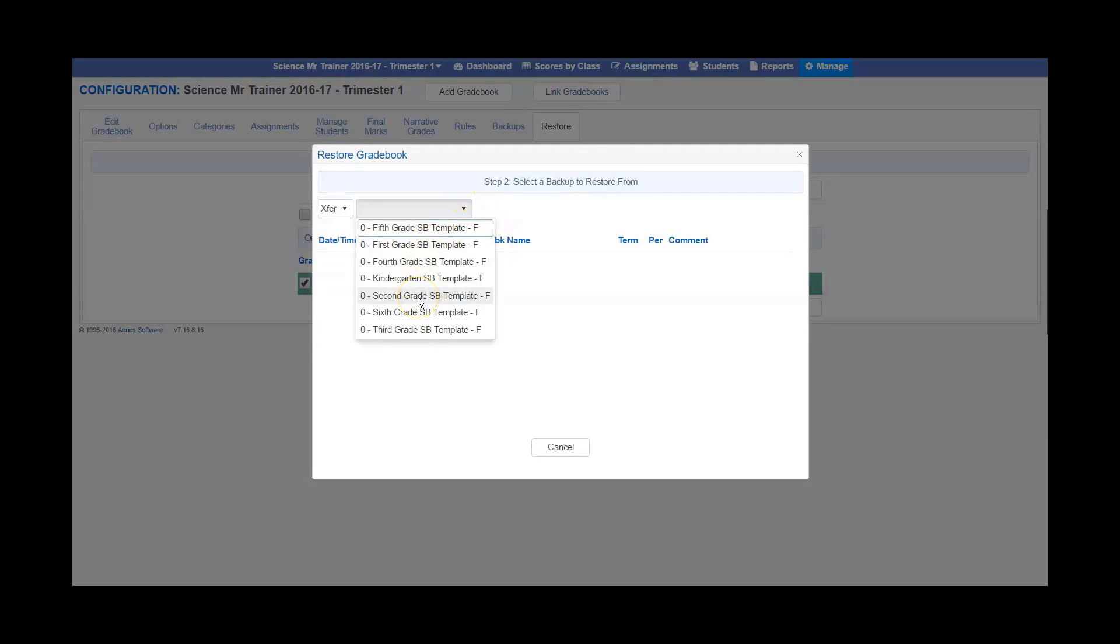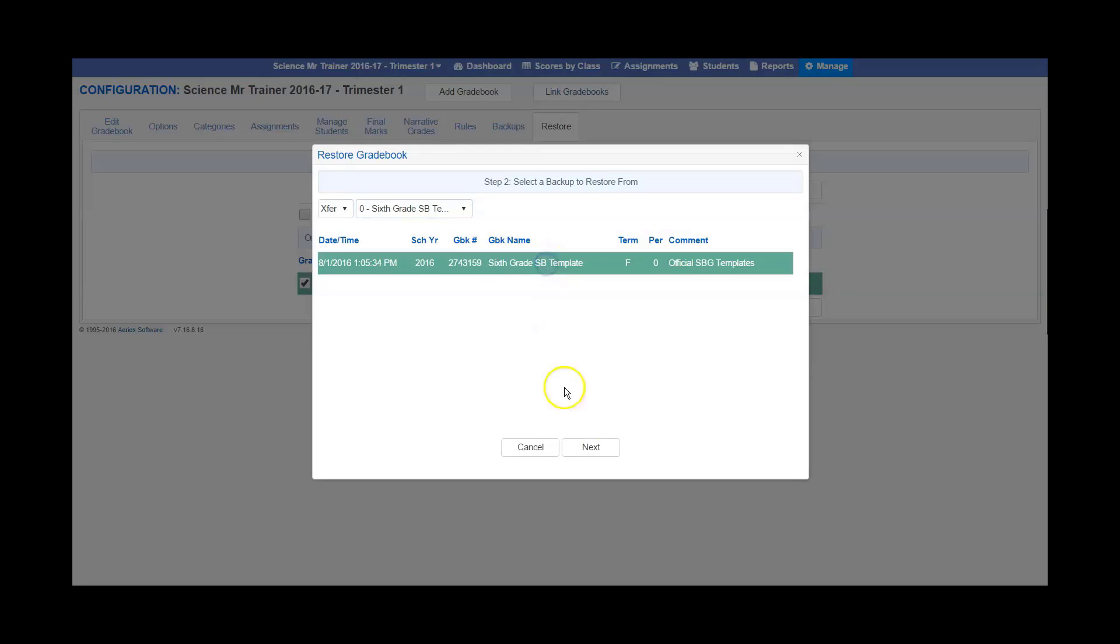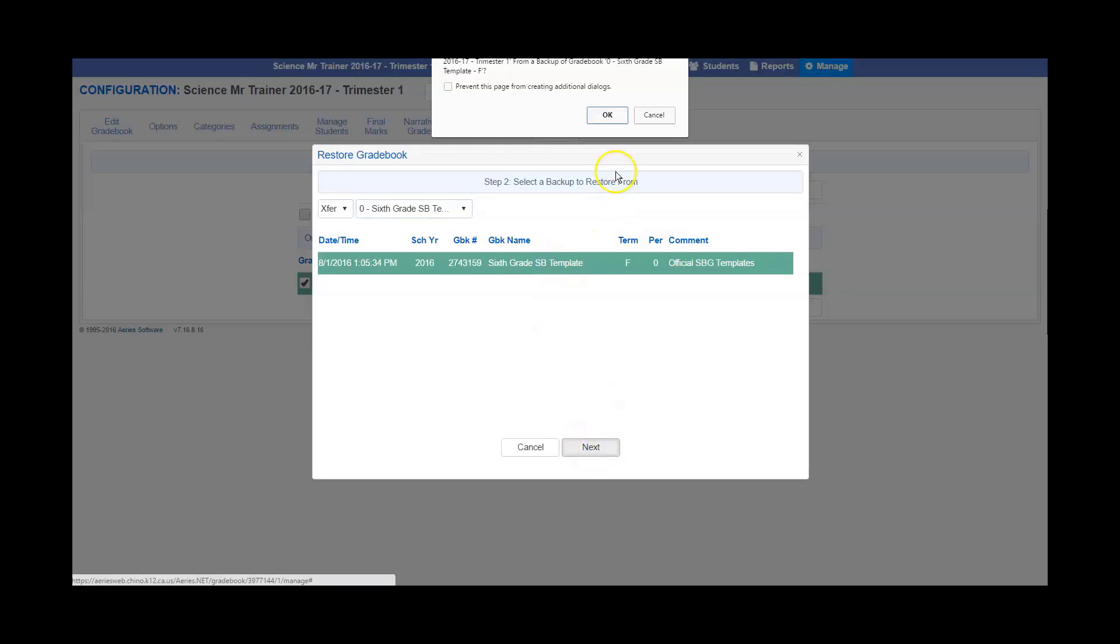Pick your gradebook grade level. We are sixth grade, so go ahead and click on sixth grade standard based template and then next. Any pop-ups, say OK.